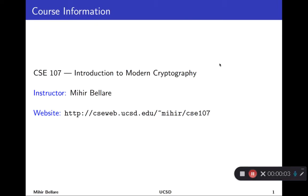Hi everyone. This is CSE 107, Mihir Bellare, Introduction to Modern Cryptography. Today is an introduction to the introduction — I'd like to give you some glimpse of what constitutes this area, what makes it so fascinating and impactful at the same time.